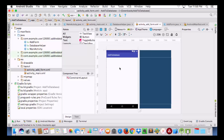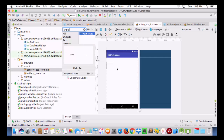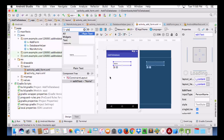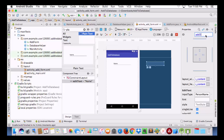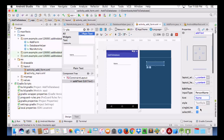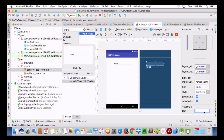We are going to take one Plain Text field. I will set its properties — I will give it an ID of 'add_data' and a hint. Then we are going to remove the default text from this field.